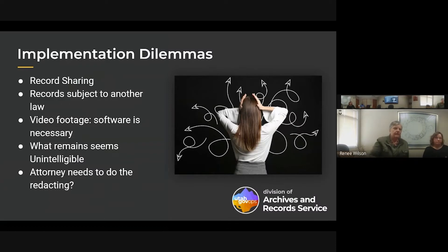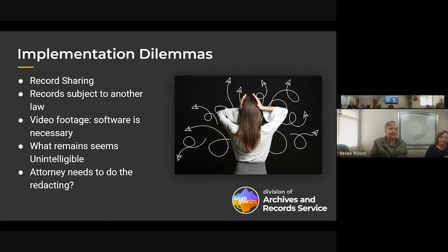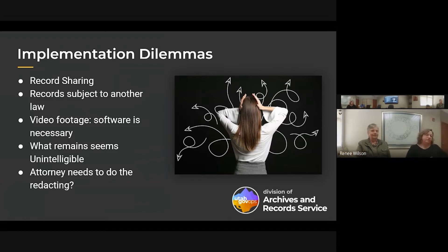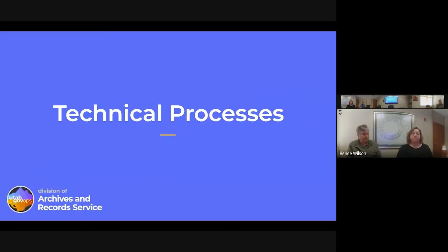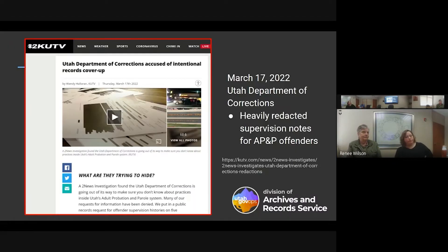Those are the points in GRAMA that talk about segregation, and Kendra is going to take some time now to talk about implementing these concepts. The real-world implementation of the laws sometimes presents conflicts and dilemmas. I want to first go over the technical aspects of redacting records, because all of the discussion about whether or not to redact something is moot if when you try to redact it, you fail.